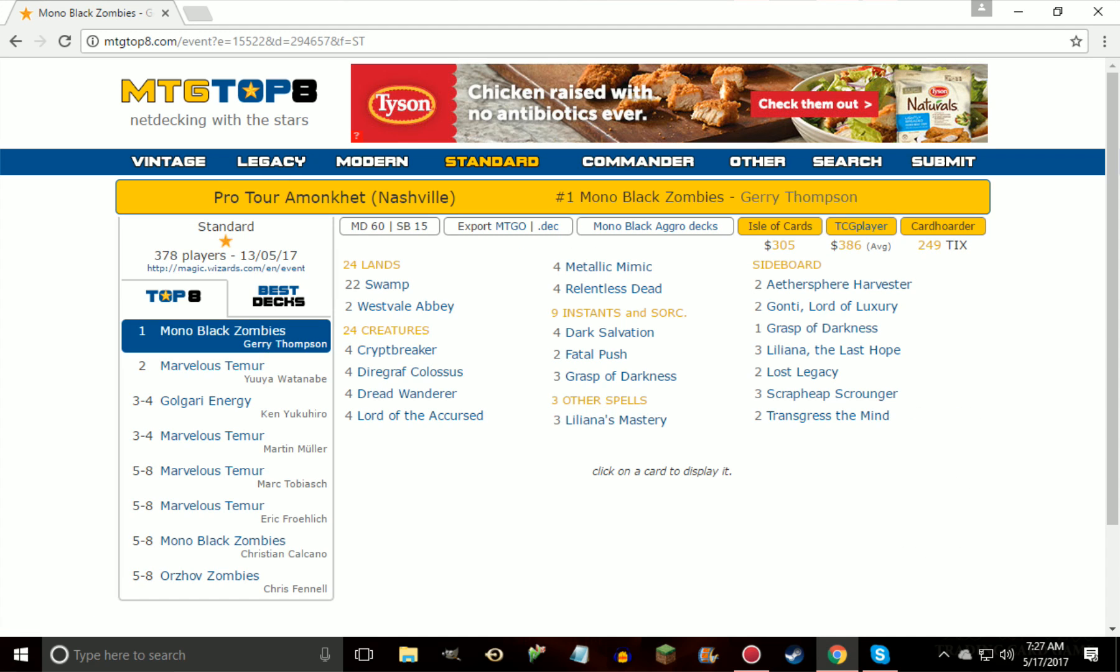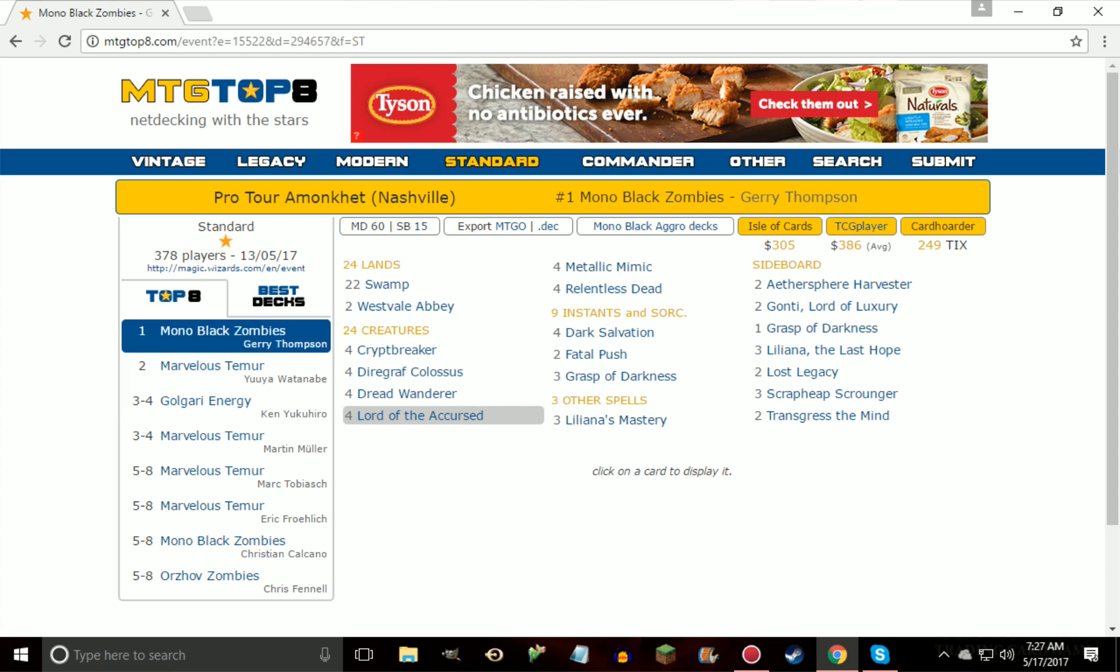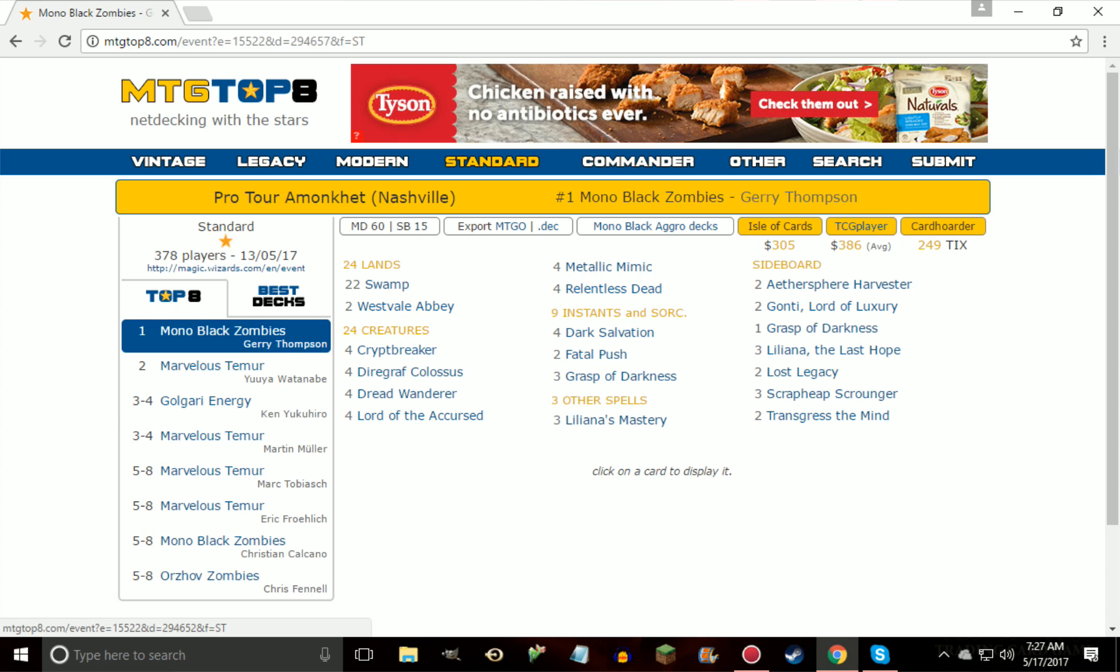You could even play Aether Hub in those decks, just as like a one-time here's my mana for black or white and then done with it, but considering how demanding it is in the black color for Zombies, the mono-black version is a more streamlined and all-in deck as far as Zombies because you get cards like Cryptbreaker, Diregraf Colossus, Dread Wanderer, and Lord of the Accursed, Metallic Mimic, and Relentless Dead, all creatures that you can play in the Orzhov Zombies deck.